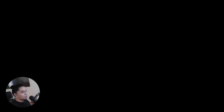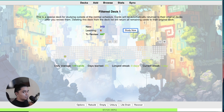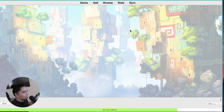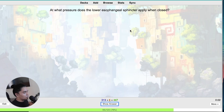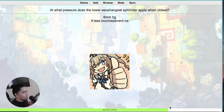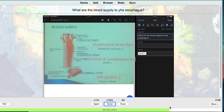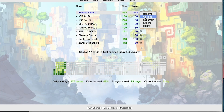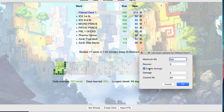For the next add-on, we have Life Drain, which is straightforward — it drains your life while reviewing and replenishes health for every correct answer, and deducts health for every wrong answer. There's a setting where you can configure the amount of health you have, the deductions, and whether you want to enable damage. You can see the life bar draining at the bottom.